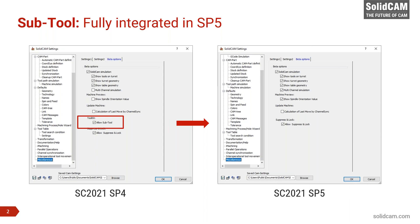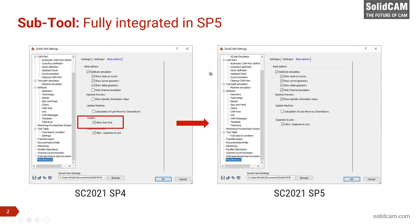In the previous webinar I mentioned that the subtool would be available only in the beta options, so we wanted to make sure to test everything and get feedback from you on SP4. We found that everything is working pretty well. In SP5 it is completely removed from the beta options. One interesting thing happened in a support case that I want to share — the subtool feature actually helped there. The part was basically created in 2020.